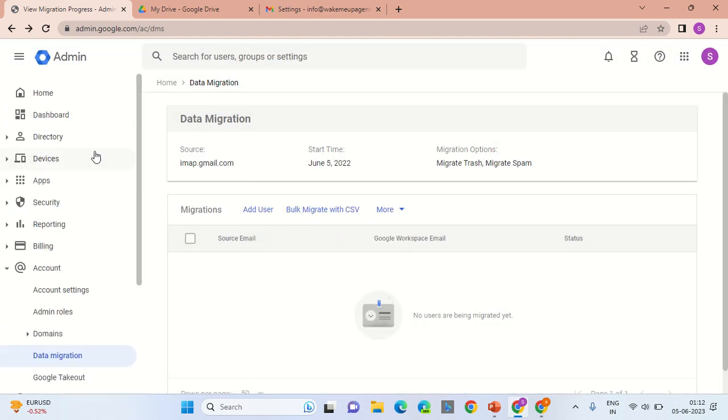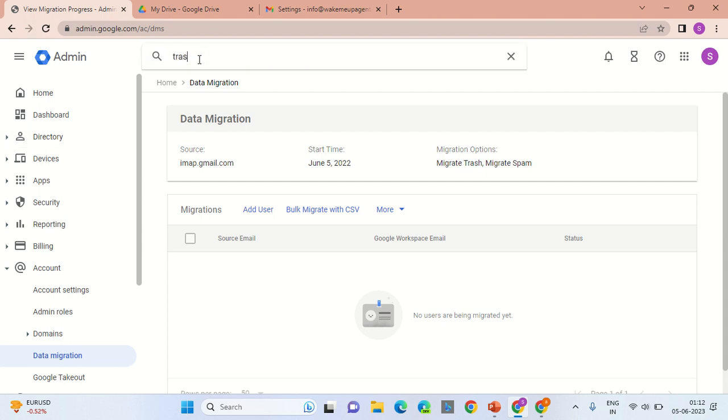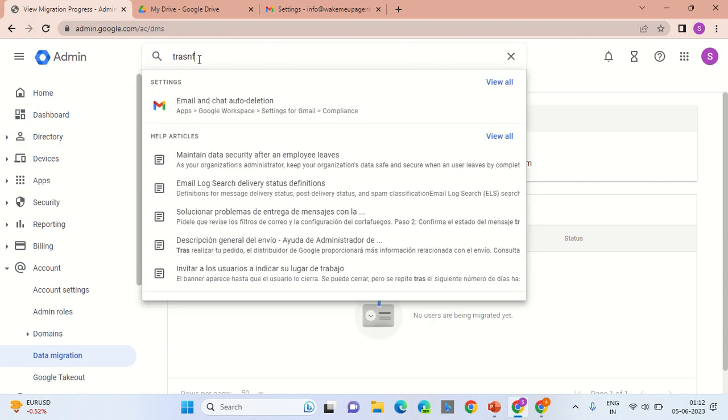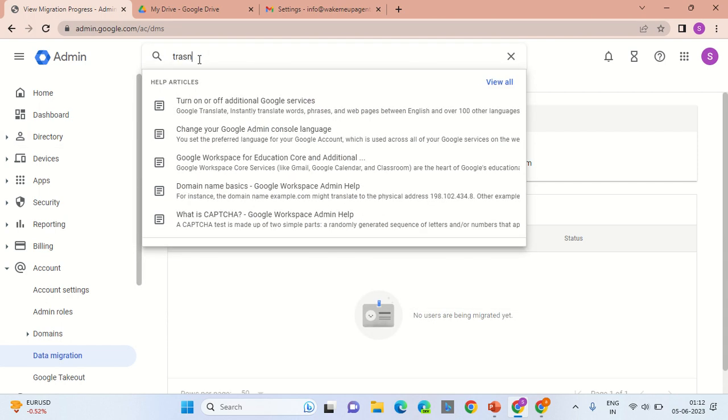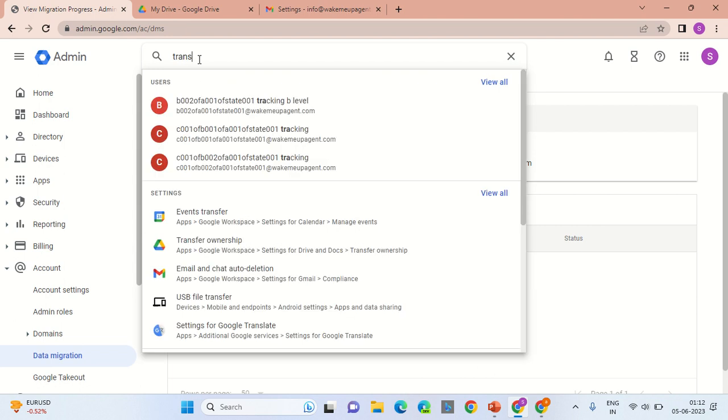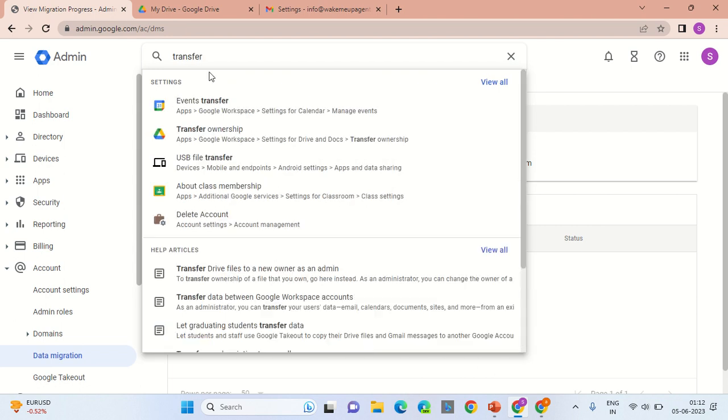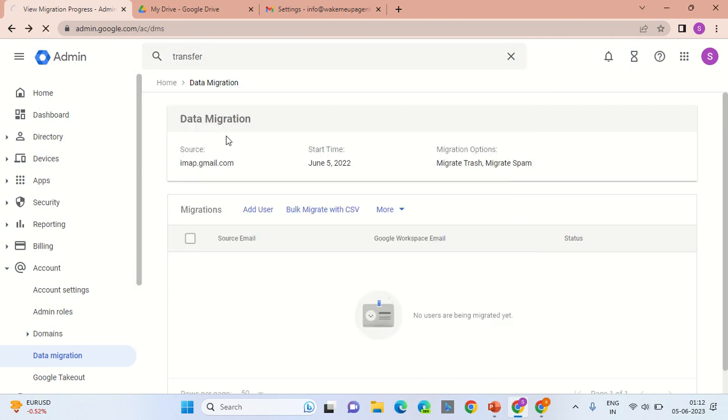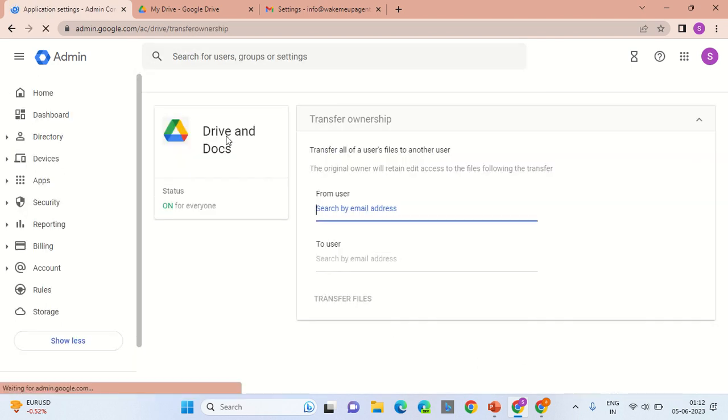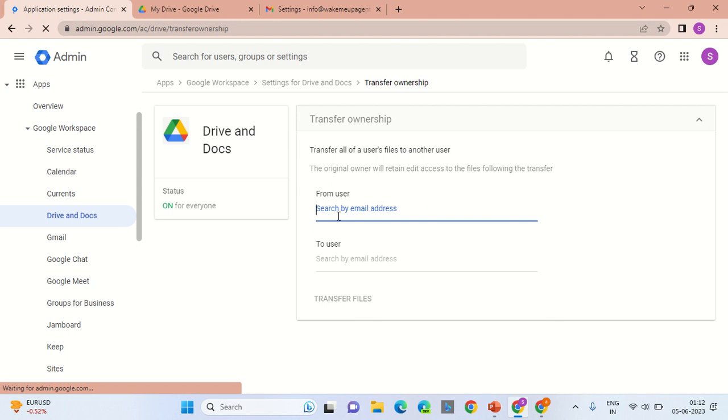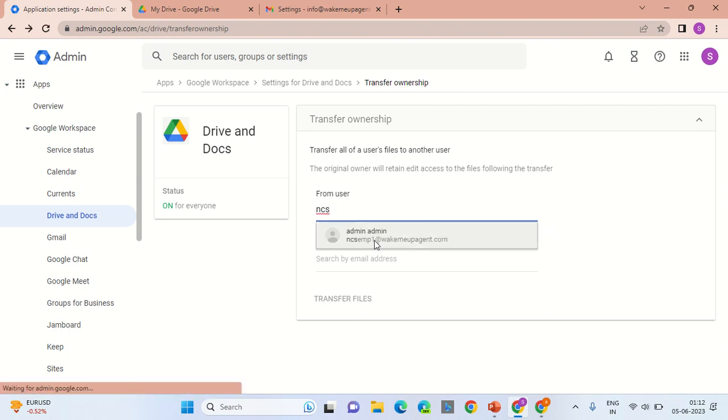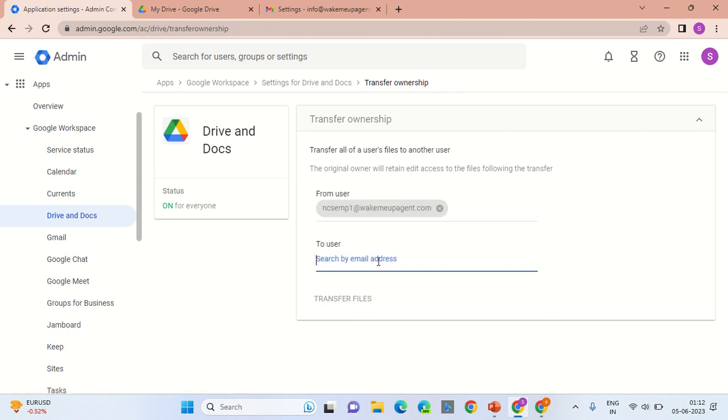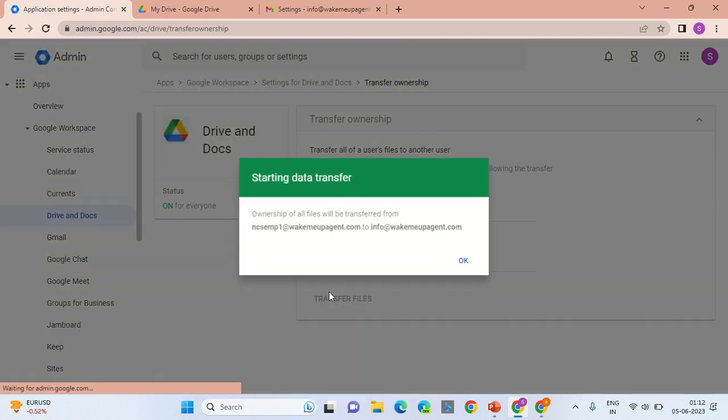Now I will showcase how to take the Drive backup. On the admin search bar, type 'transfer.' Go into the Transfer tool. In the search bar here, you would mention the source email address of the employee who is leaving. In the 'to user' section, enter the backup email address and transfer the files.